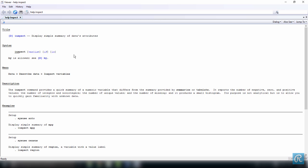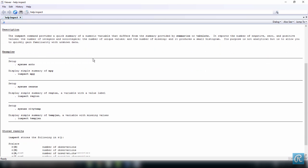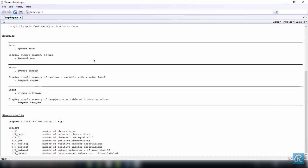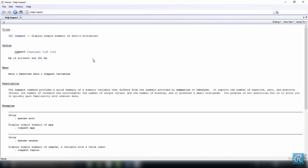I strongly suggest you pause the video now, or go back to the documentation sometime soon, and skim through it, because this is something that will be very useful to you as you become more proficient in using Stata. Here in this case, the documentation is quite simple, it's not very long, you don't have a lot of things to learn about, because it is a simple command.